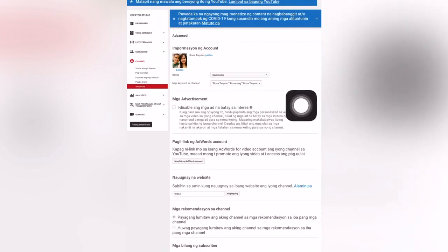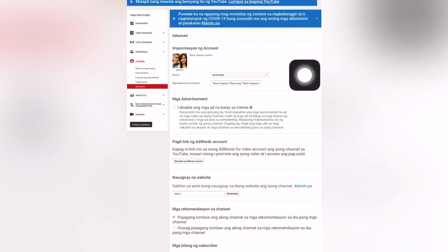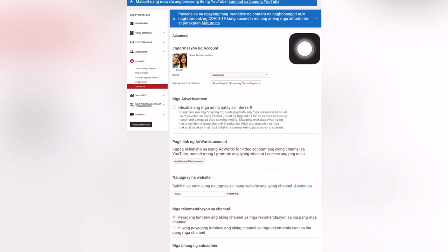I recommend this — and not only me, YouTube also recommends it, because this is the purpose of Advanced Settings. So if you don't know about this setting or feature, you can add it now to your YouTube channel Advanced Settings so that it will help grow your channel faster. If they search your name, they can find it easily.